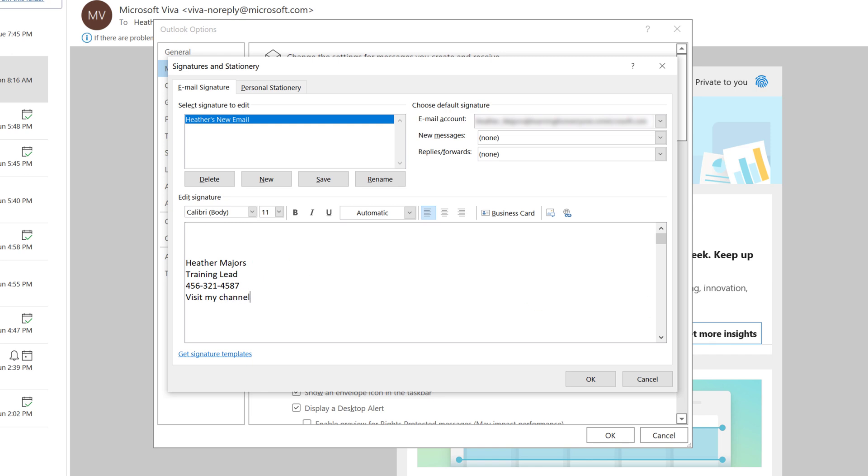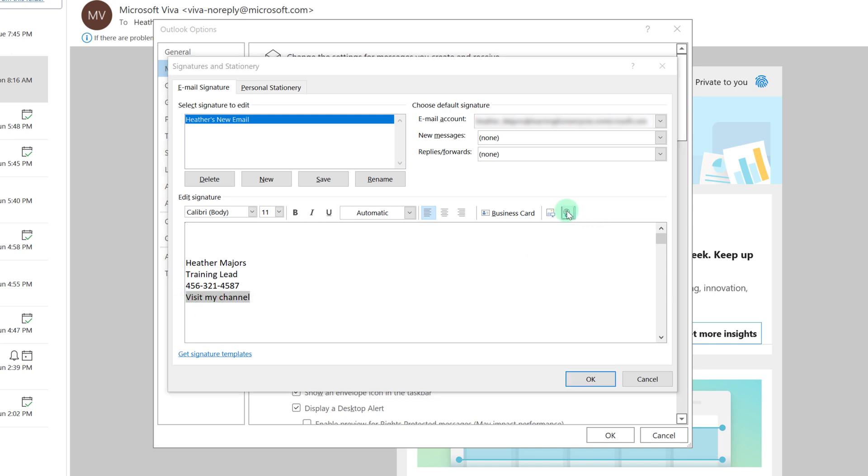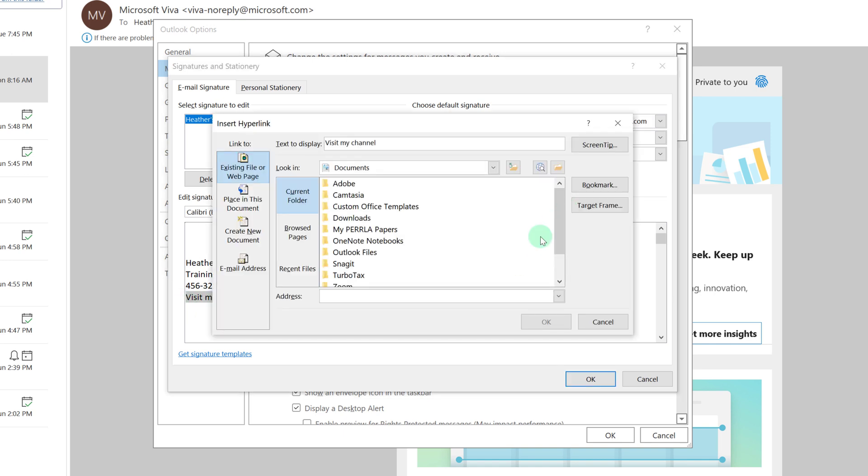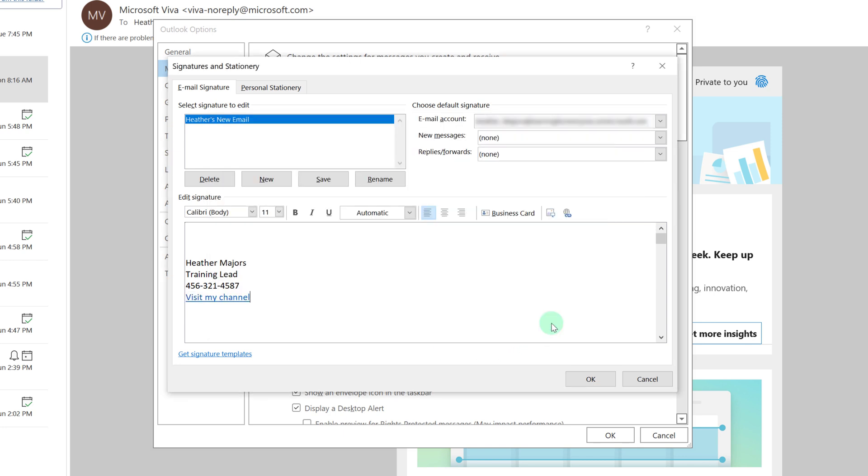What I am going to insert is the link to my YouTube page instead of a customer satisfaction survey. To add a link I will select my text and then click on the link icon and copy in the appropriate link in the address box and then click OK.